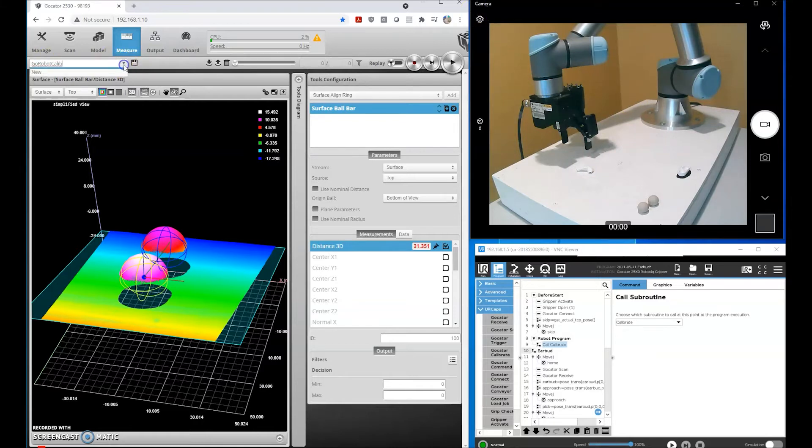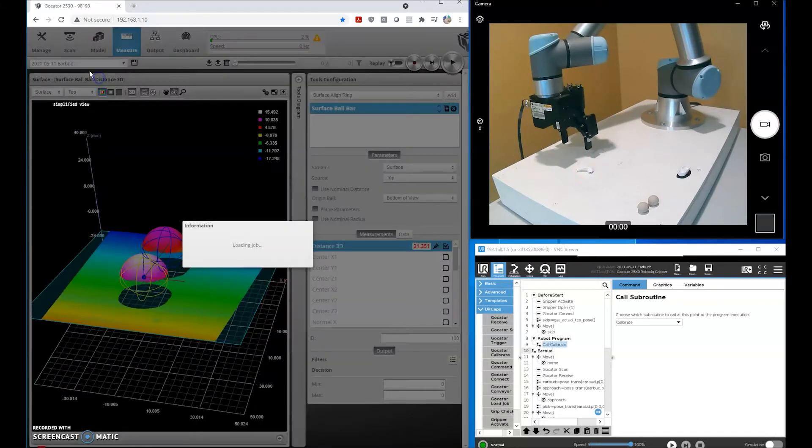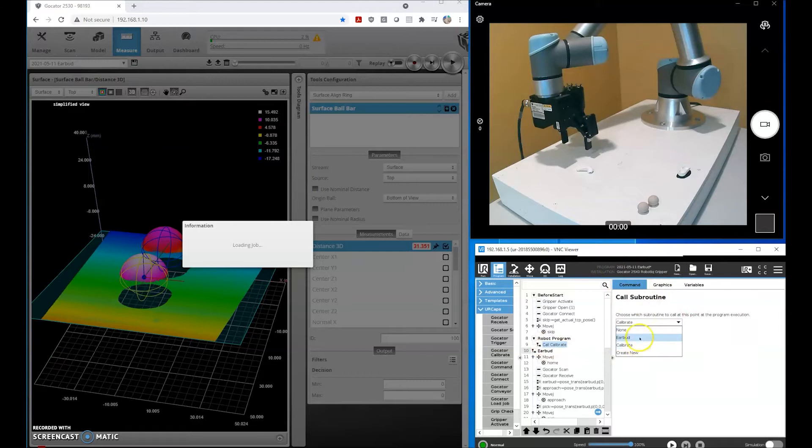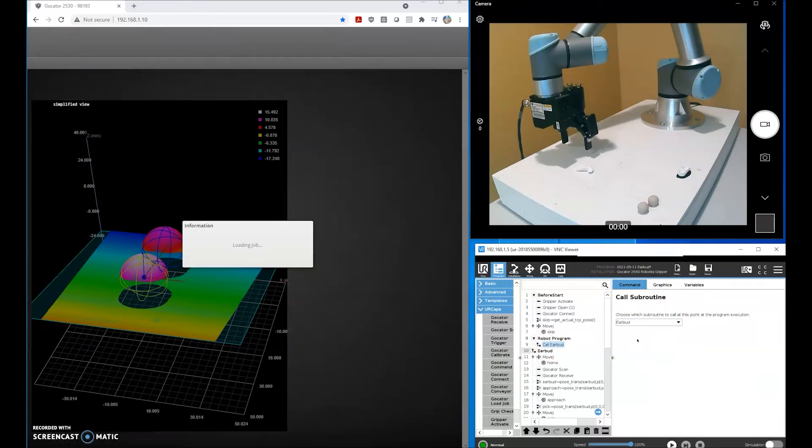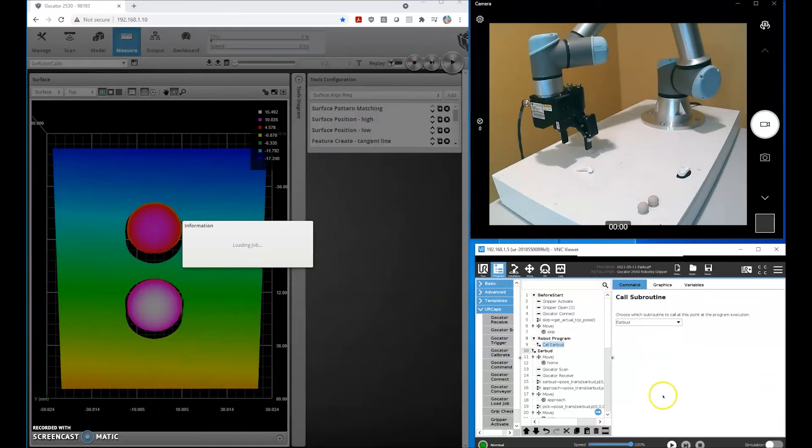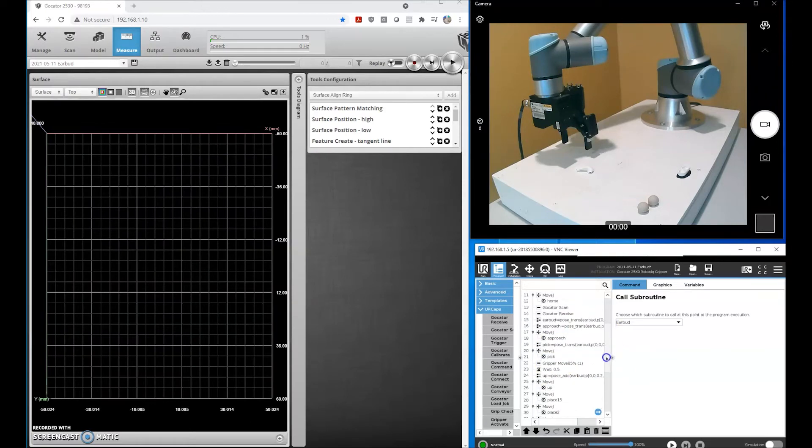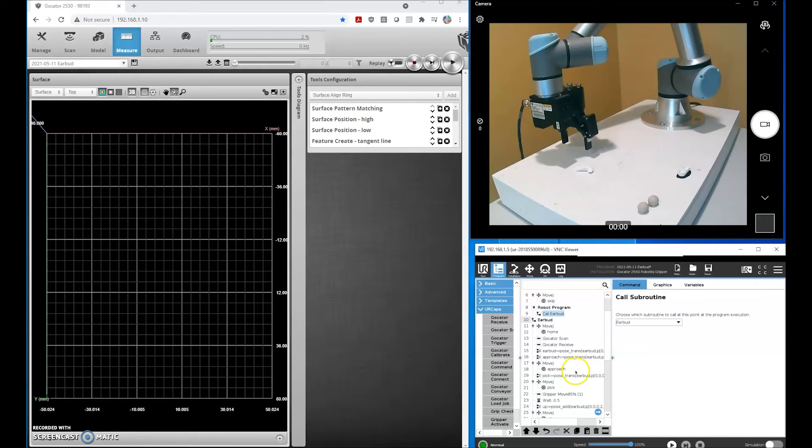Now we'll go ahead and start scanning our earbuds. We'll load a different job file and a different subroutine on the UR robot side. Before we pick this, I'll add a halt to our routine.